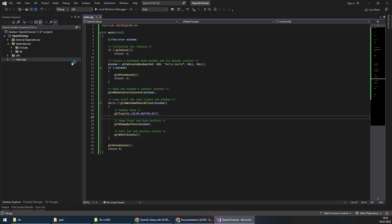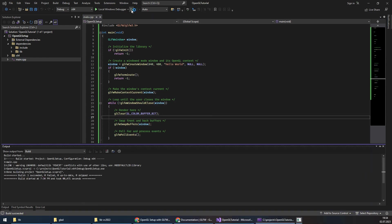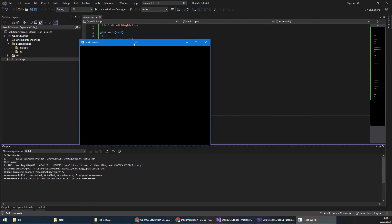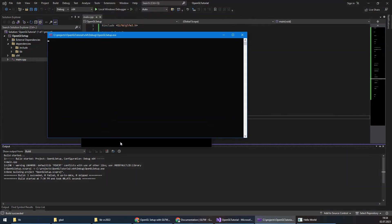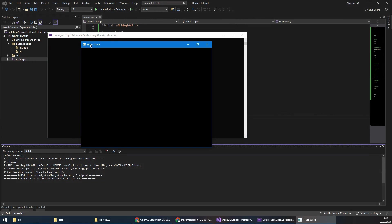Now if I run the project, you will see that we have a hello window here with the Hello World title, and we are successfully using GLFW.